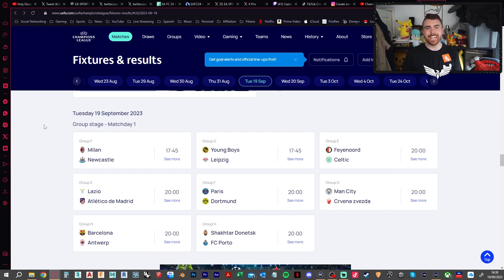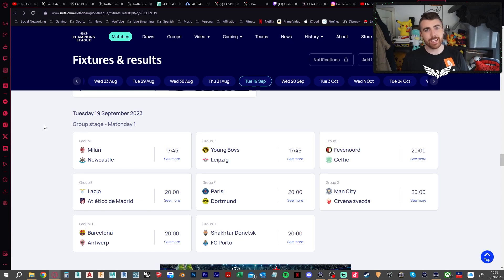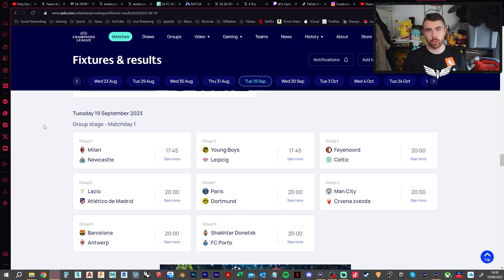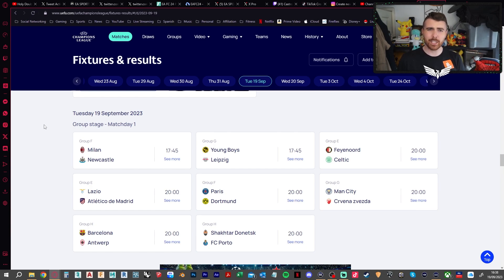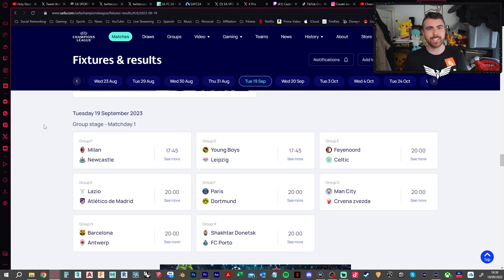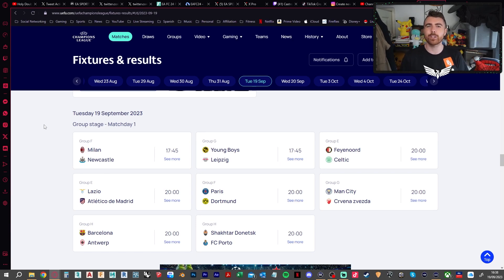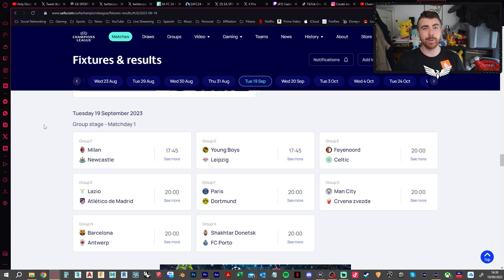The Champions League is back and today we are doing the predictions for Tuesday and Wednesday's games. This is obviously the group stage match day one. There's a lot of games to get through so let's not waste any time. In the comments I would love to hear who you think is going to be the biggest upset of the week, biggest flop, those kind of things. Let me know. Let's do this.